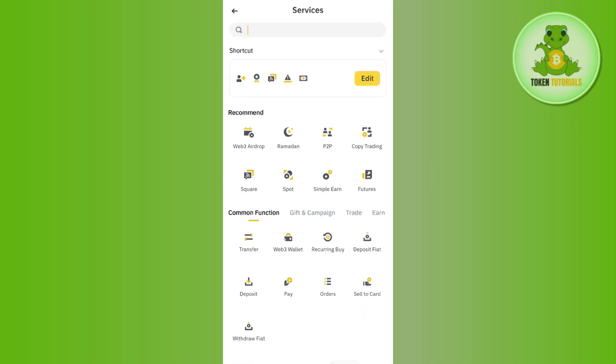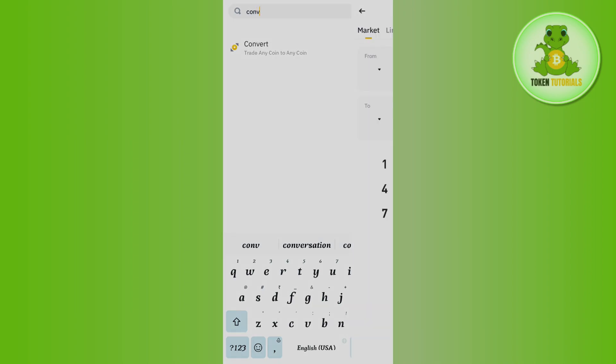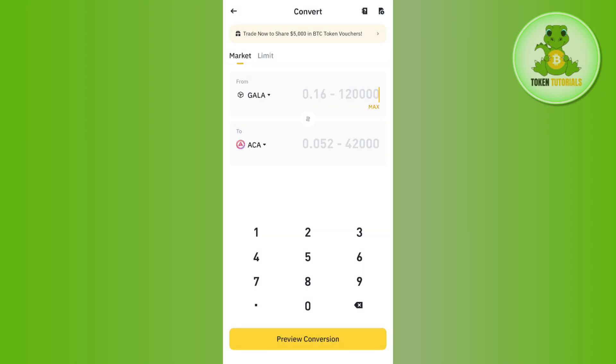In the More Services section, you need to tap on the search bar at the top and then you need to search for Convert. Once done, you need to tap on the Convert tab and then you will be landed on this conversion page.